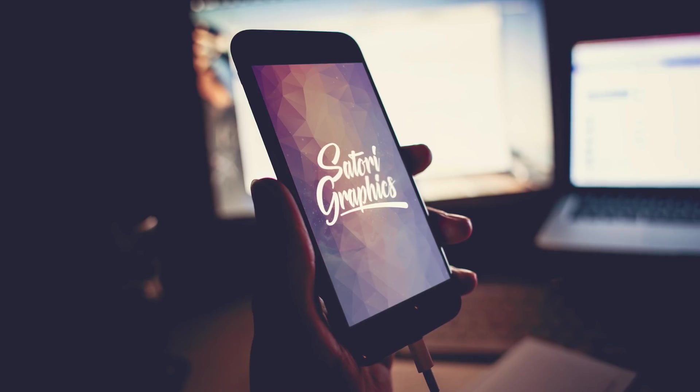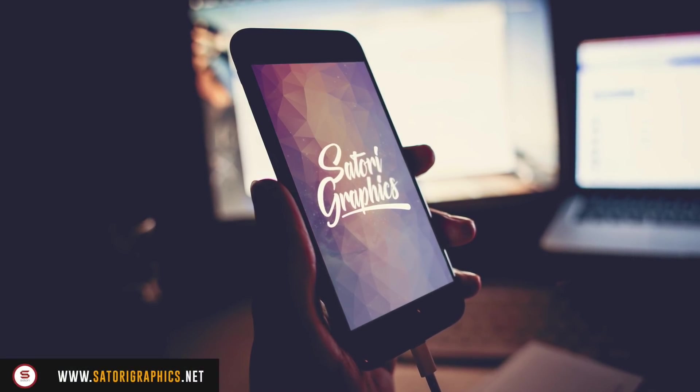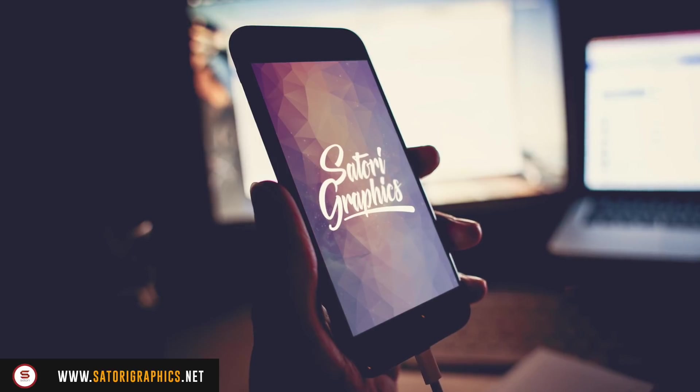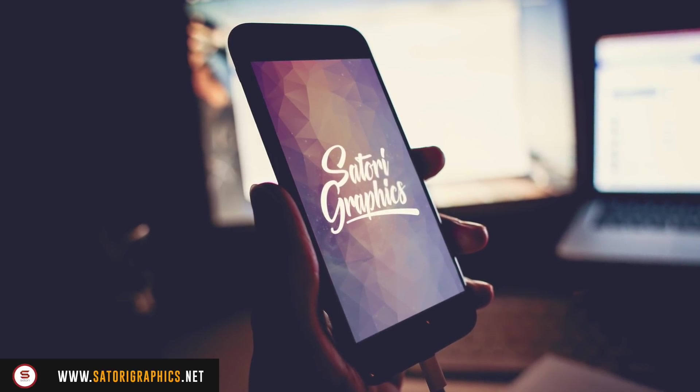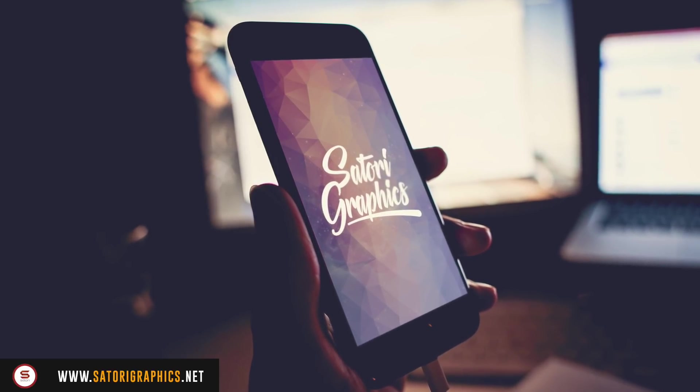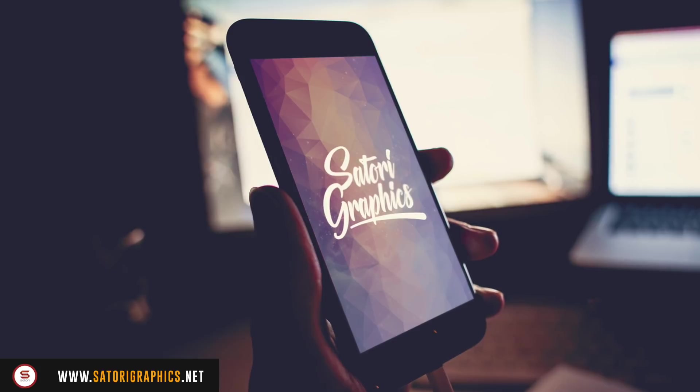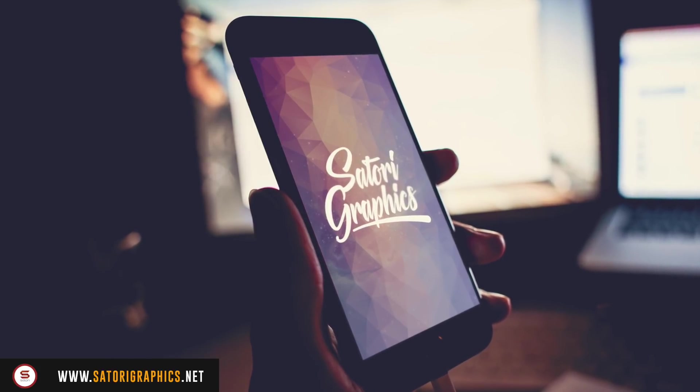What is up people, welcome back to Satori Graphics, the home of graphic design content right here on YouTube. This tutorial is short but sweet and the final logo design outcome is really quite cool. You're going to have fun playing with this technique, that's for sure.